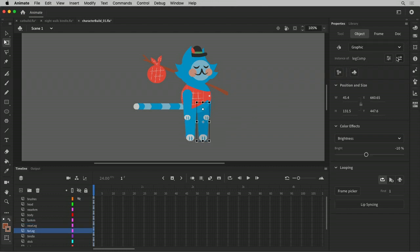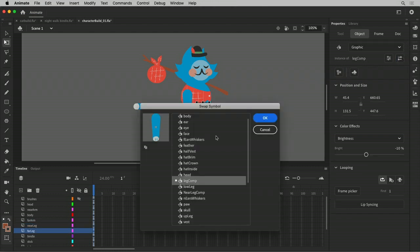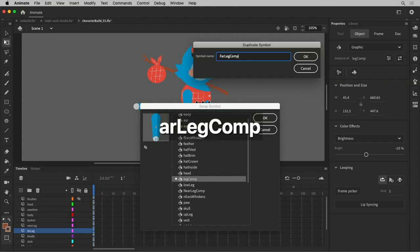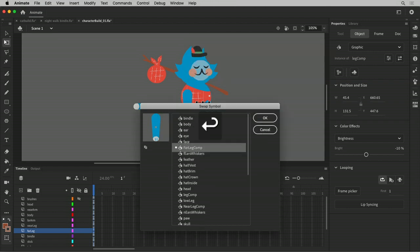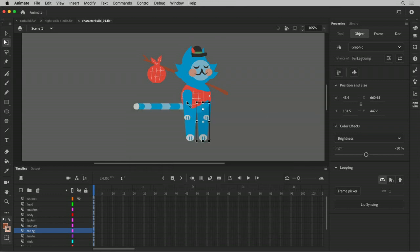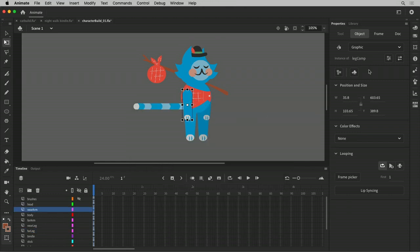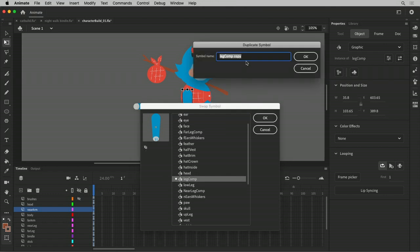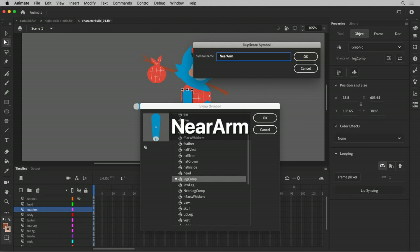And I'll do the same thing for this one and call this far leg comp. And the same thing here. And it's okay that I have some duplicates here. It's kind of like now I have like a master arm symbol if I need to go back to it. These are not really huge. There's not a huge performance hit for me to have it in the library or anything like that. This is my near arm. I want to be consistent with my naming. I'm not doing a good job right now.